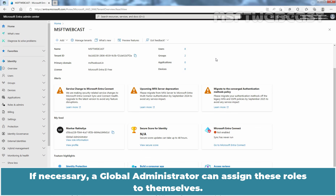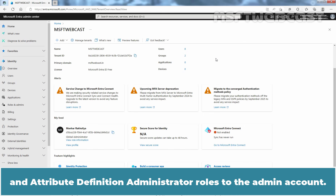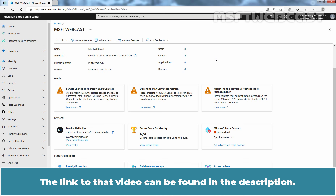If necessary, a global administrator can assign these roles to themselves. In the last video, we assigned the Attribute Assignment Administrator and Attribute Definition Administrator roles to the admin account. The link to that video can be found in the description.